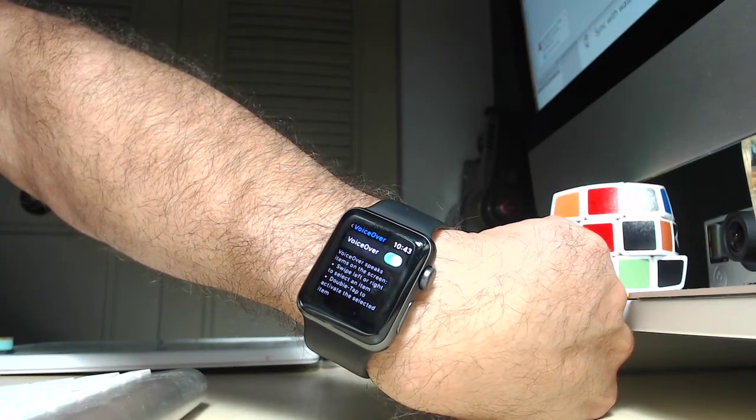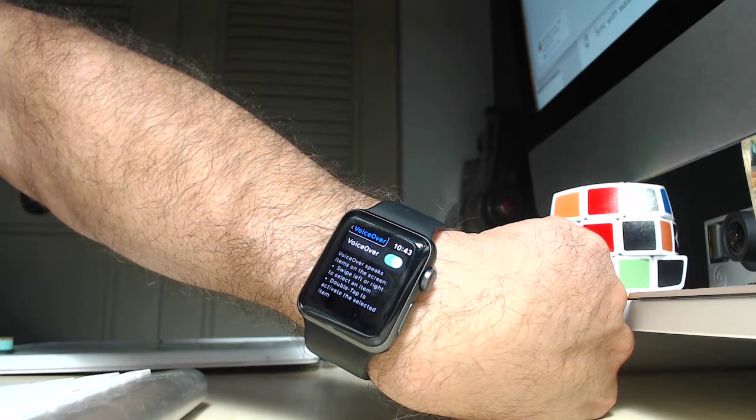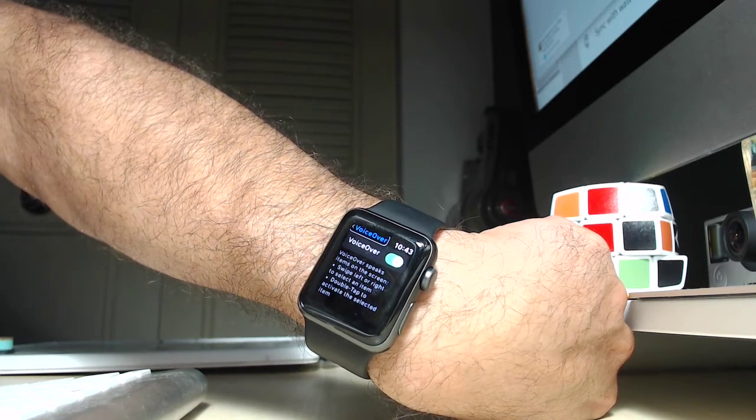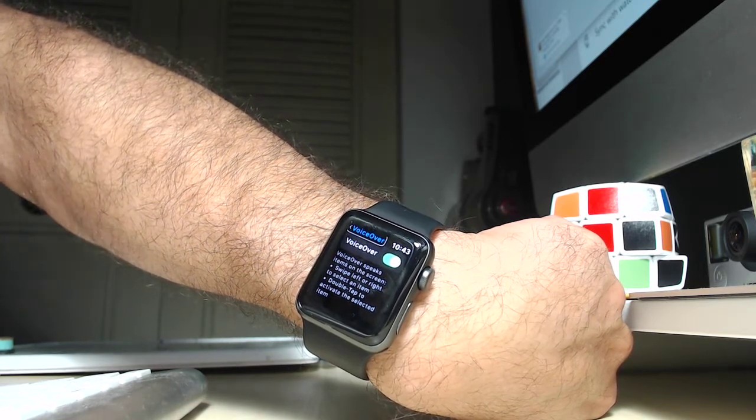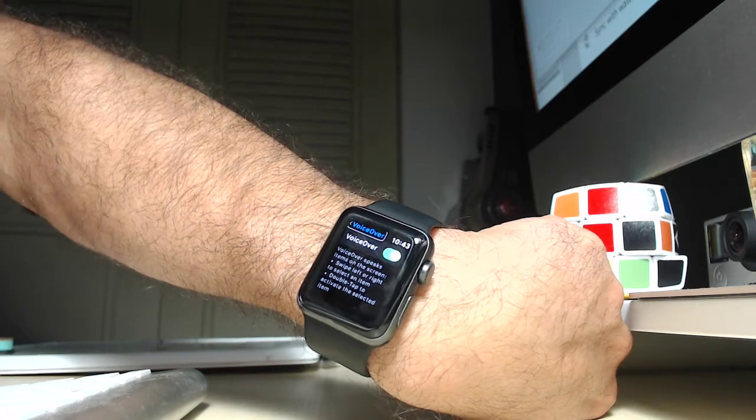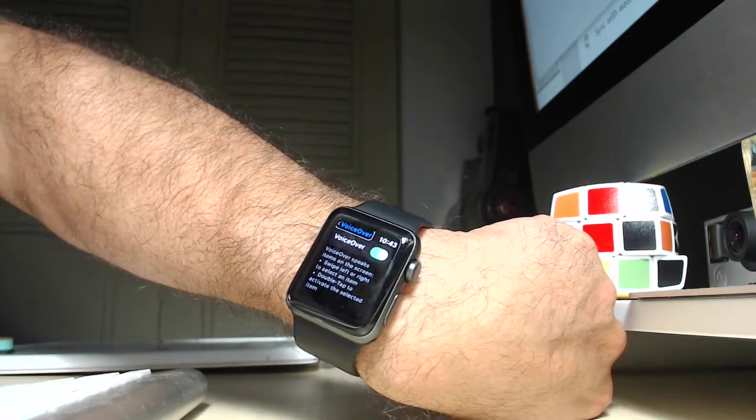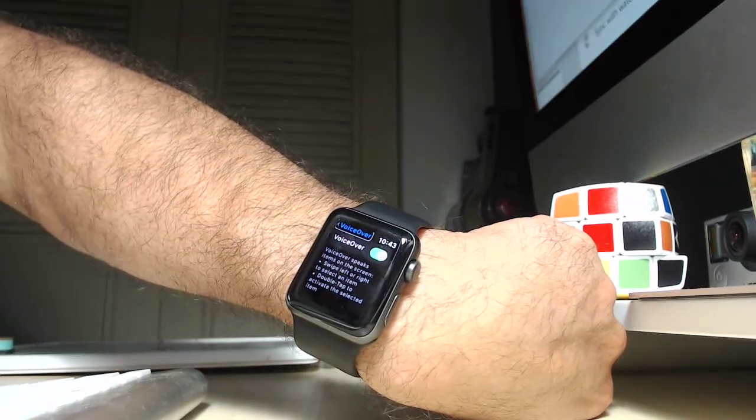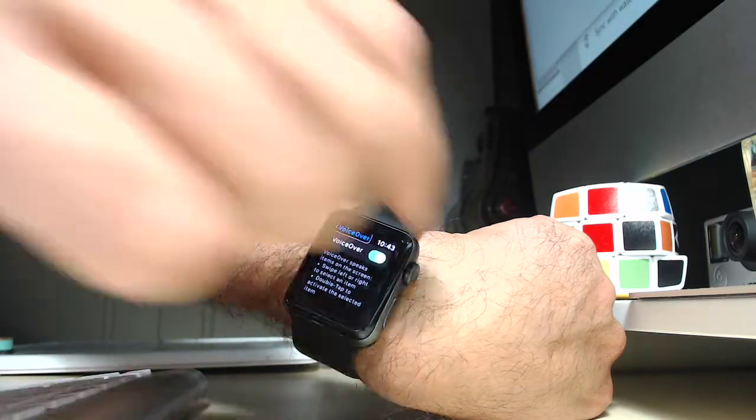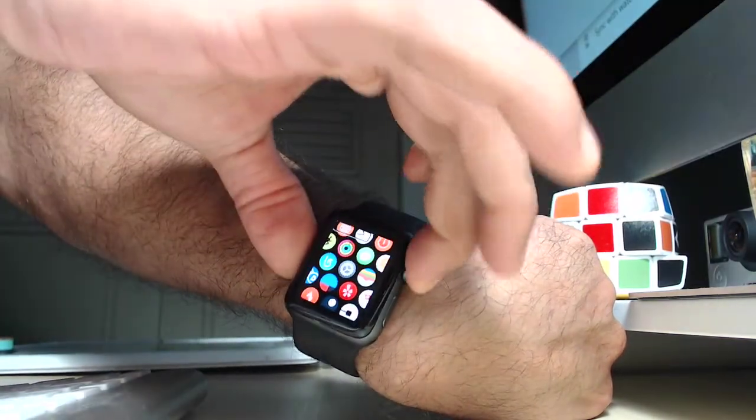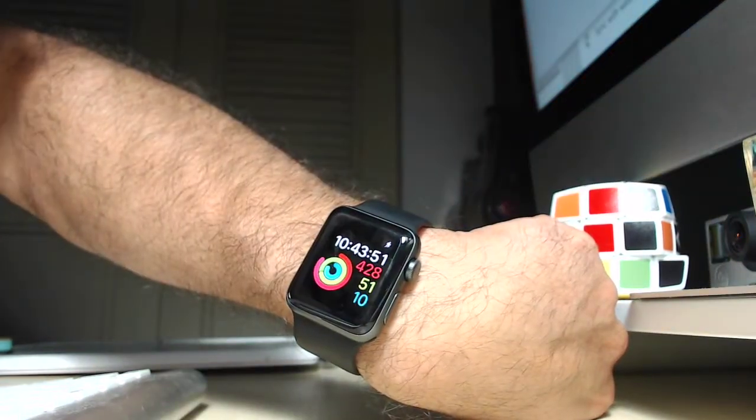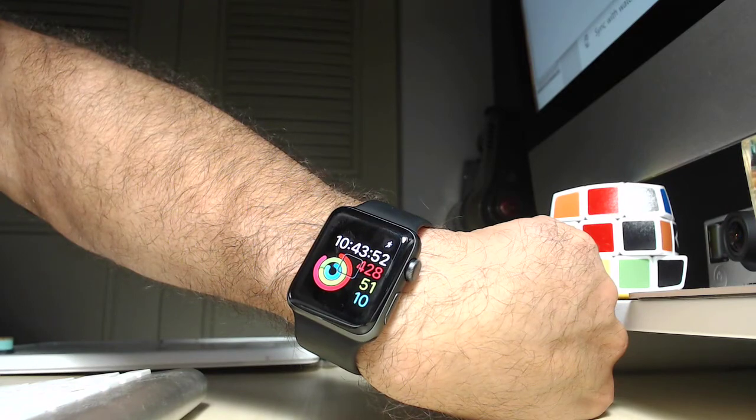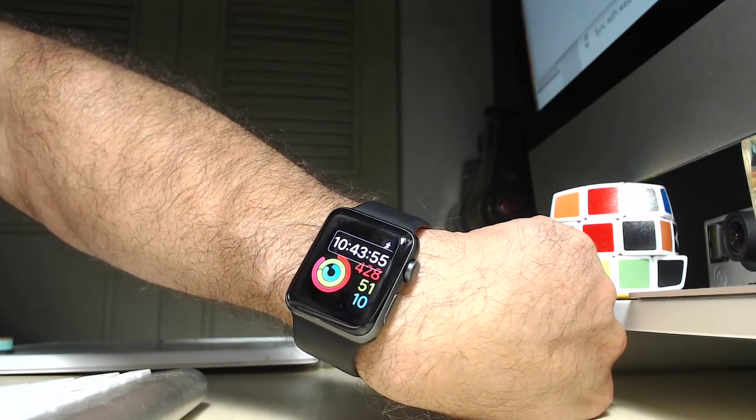So now, now that it's turned green, you heard it. So that's what VoiceOver does. It speaks out all the options that are available to the user. So let's go back to the home screen and watch face.